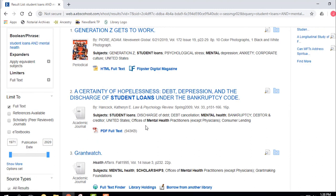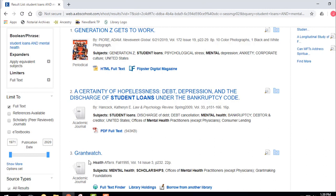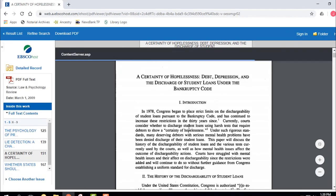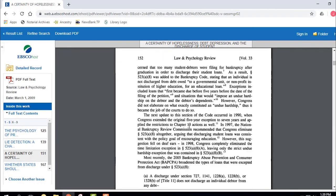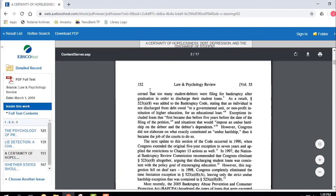The next article, A Certainty of Hopelessness: Debt, Depression, and the Discharge of Student Loans Under the Bankruptcy Code, is from 2009, from a journal called Law and Psychology Review — you can see it's italicized under Source in the magnifying glass view. It's a 16-page article. If I click the PDF, it pulls up formatted just like the law review journal, complete with footnotes. If I quote from a sentence here, notice I've got page numbers — page 152. We can print it, download it, or save it to Google Drive.